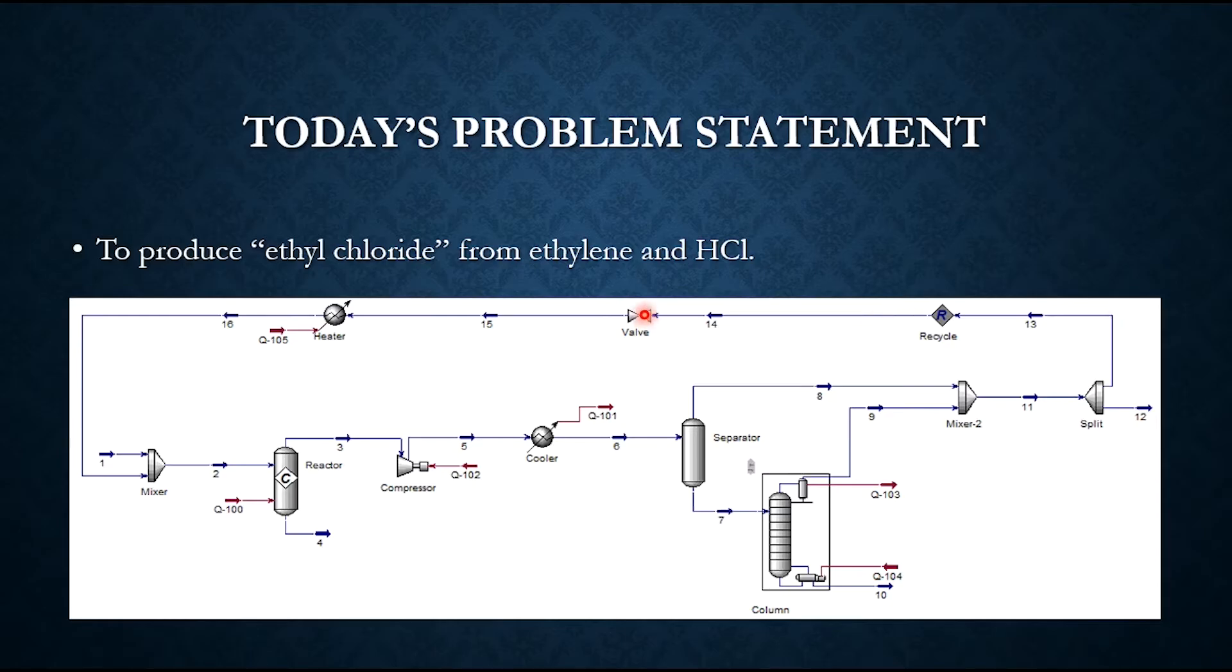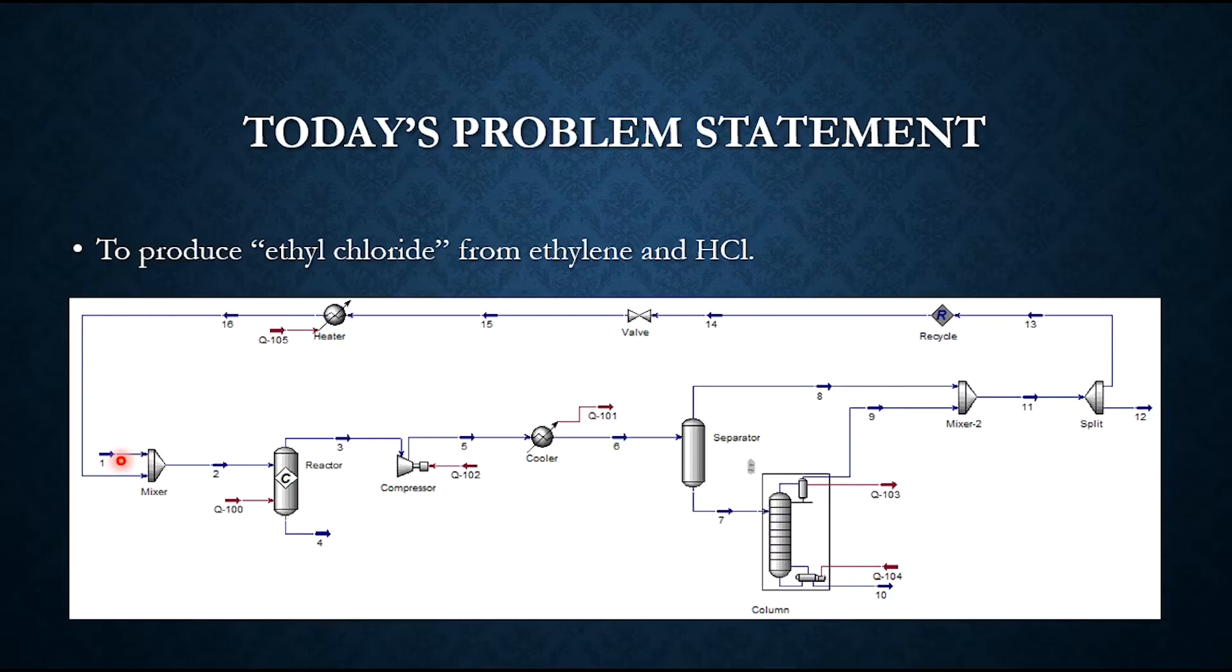How is it recycled? By first passing through a valve. The pressure is let down, then is heated to the temperature of the feed temperature and is then recycled back.